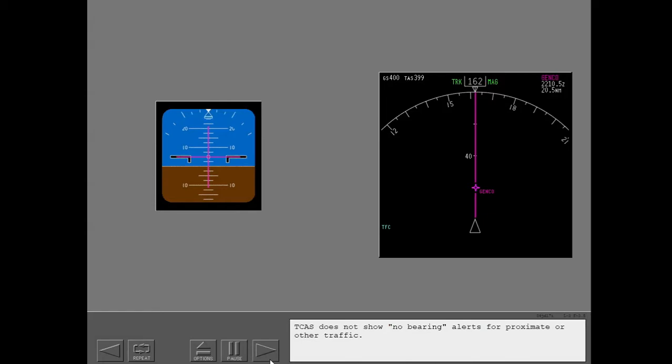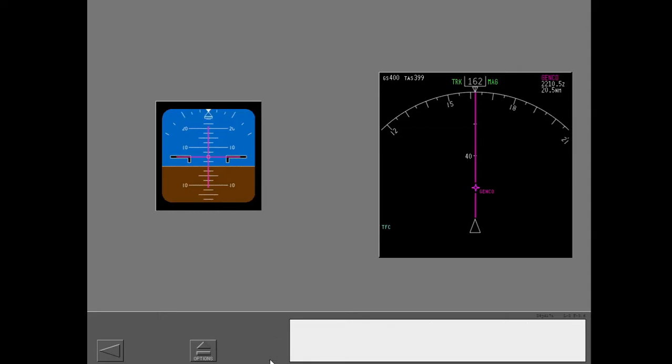TCAS does not show no bearing alerts for proximate or other traffic. Now let's look at some other RA displays and guidance commands.